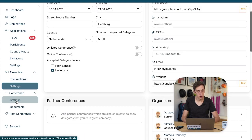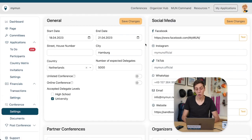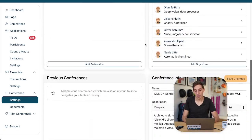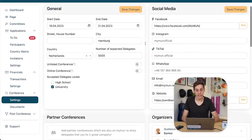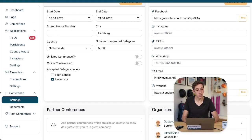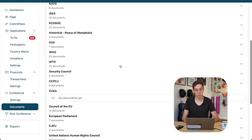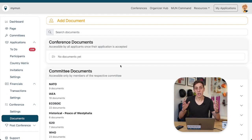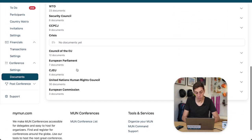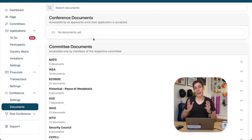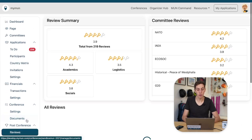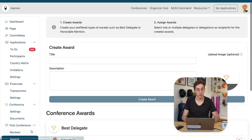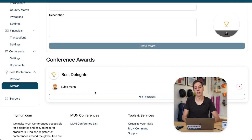We can also customize our conference to our heart's content over here in the conference settings, providing all sorts of conference information and for example also social media links. We can also share documents with our conference participants. So we can upload study guides, we can upload rules of procedure and so on and so forth either specifically to different committees or to the conference as a whole. And even after the conference we're there for you. You can check out the reviews people left for your conference and you can give awards to your various delegates.